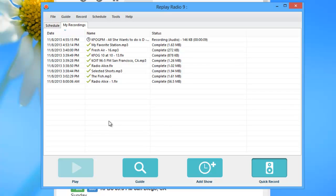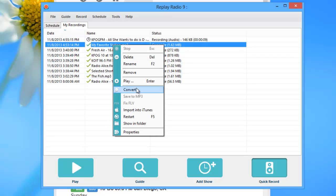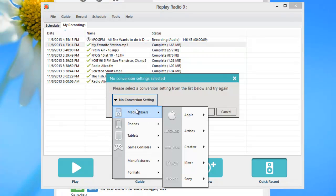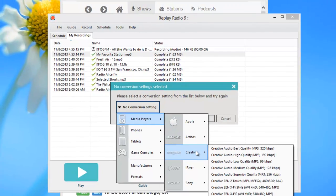And finally, Replay Radio has a built-in converter, easily accessed by right-clicking any of your recorded files. You can use the converter to easily convert your recordings so you can enjoy them when and where you like.